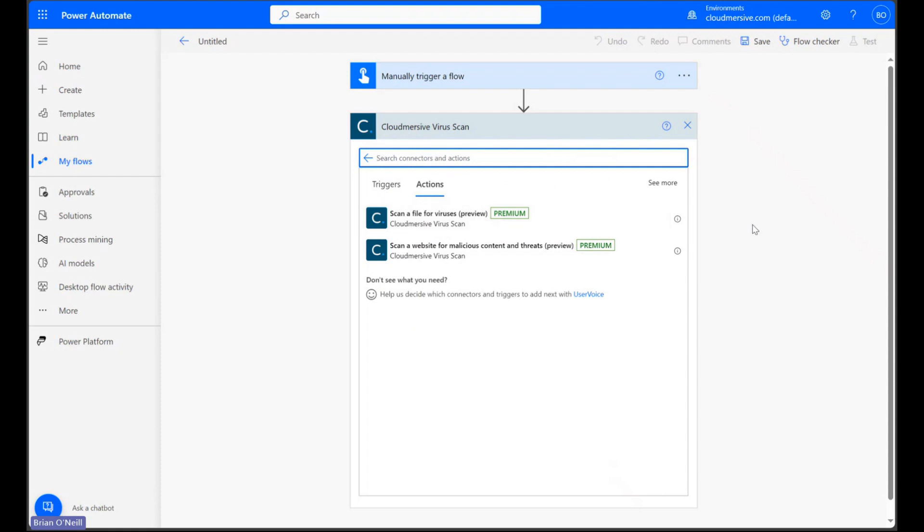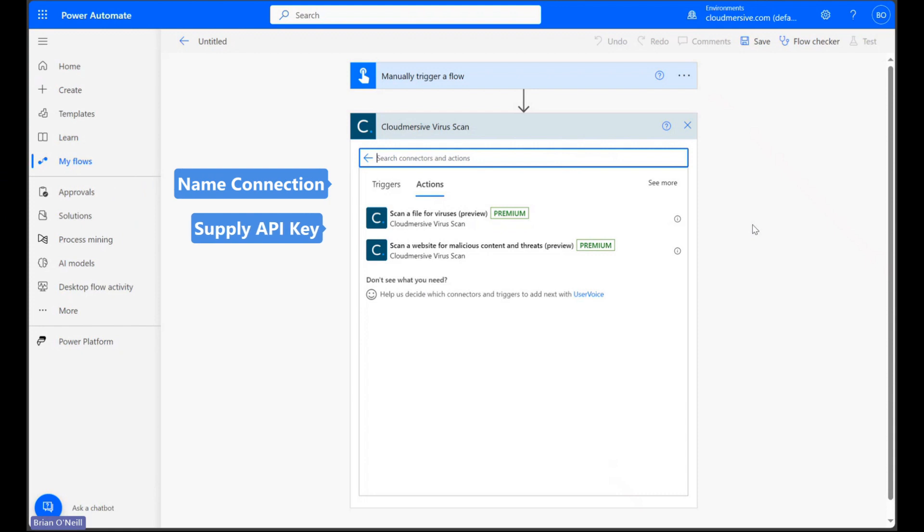I go straight to the actions list when I do that, but if it's your first time doing this, you'll encounter a connector login step before. You'll just need to name your connection and enter a free tier API key from your Cloudmersive account and you're all set.